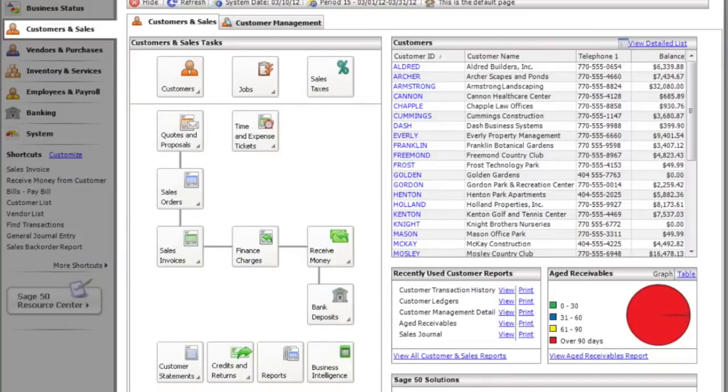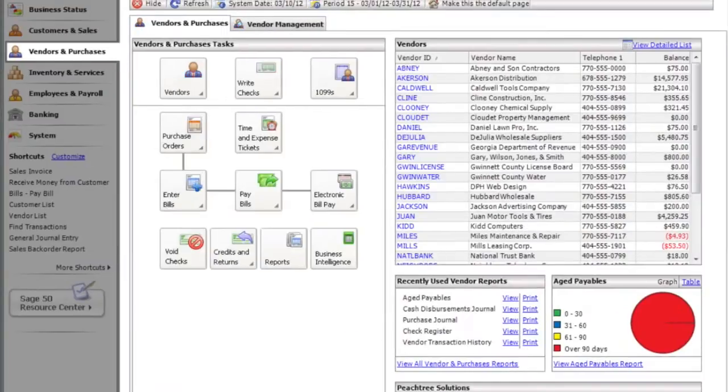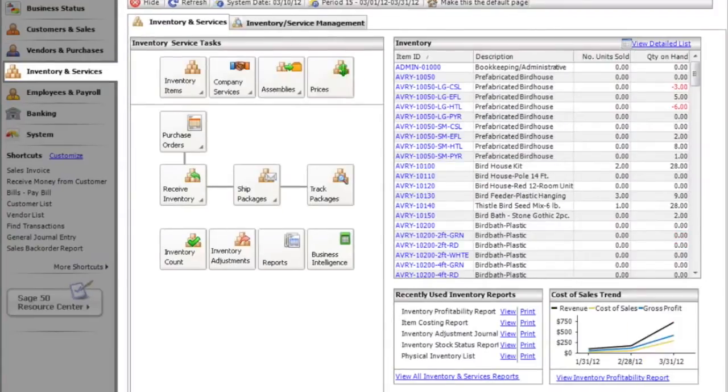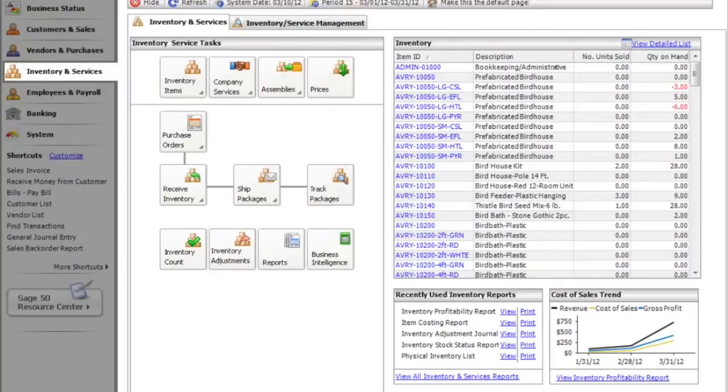With the ePassNow Sage 50 integration, you can automatically raise invoices in Sage when an order is placed from your ePassNow system, and email purchase orders directly to suppliers for low stock items. The integration will automatically sync all contacts, sales orders, invoices and products throughout the day, ensuring your Sage account is accurate and up-to-date in real-time.